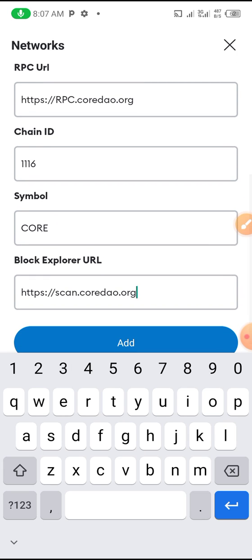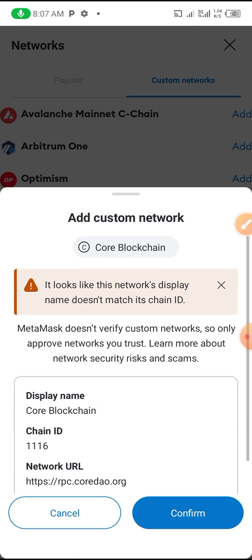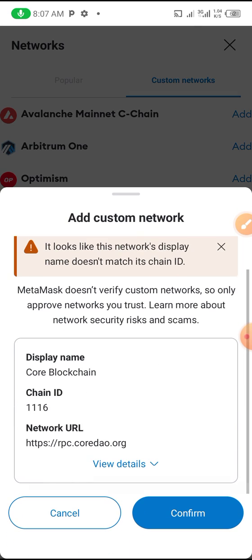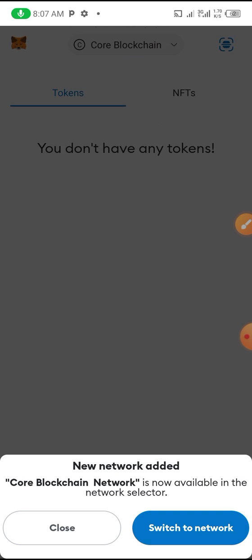Once you are done, click on Add. Once you click Add, you confirm it and you can switch to the network.